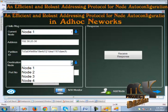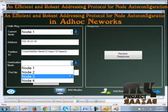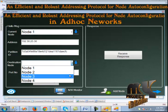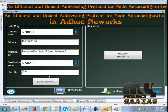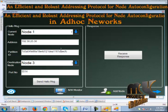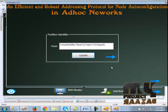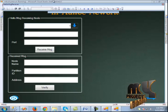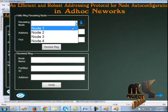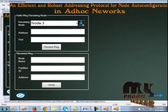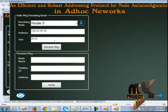We configure the destination — it can be node 3 or 4, and here node 3 is selected. The port number is displayed. Then we configure the receiver side — the receiver is node 3. We click node 3 and the address and port are displayed.